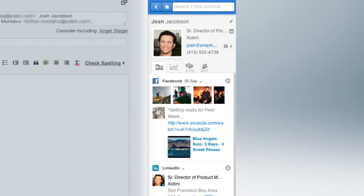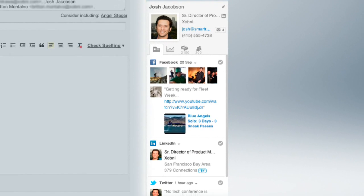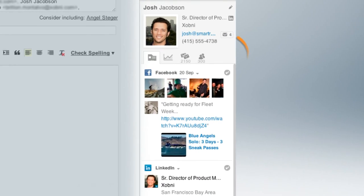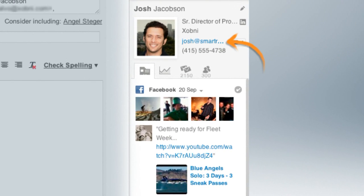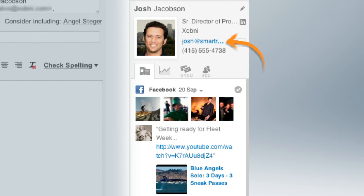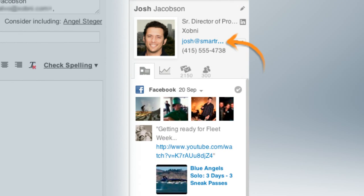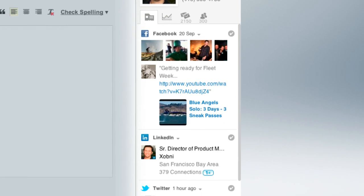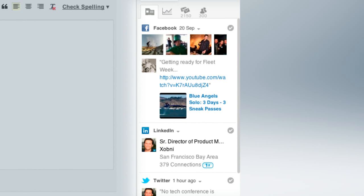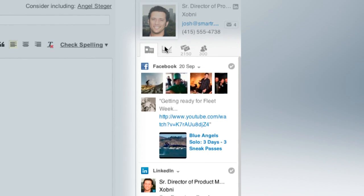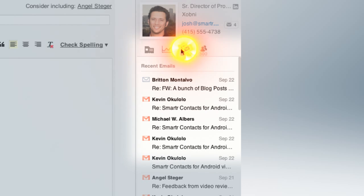Open up a profile and you've got all the info you need. Contact information is always up to date and reliable. Check out what's going on with updates from Facebook, LinkedIn, and Twitter. You can also see the history of your relationship as well as all the emails you've exchanged.